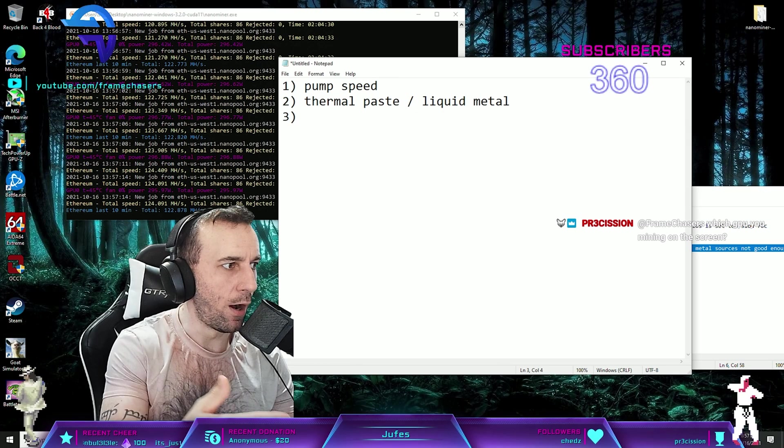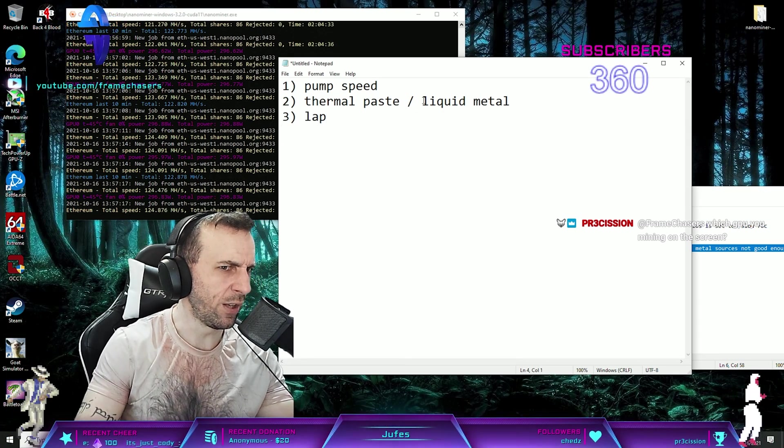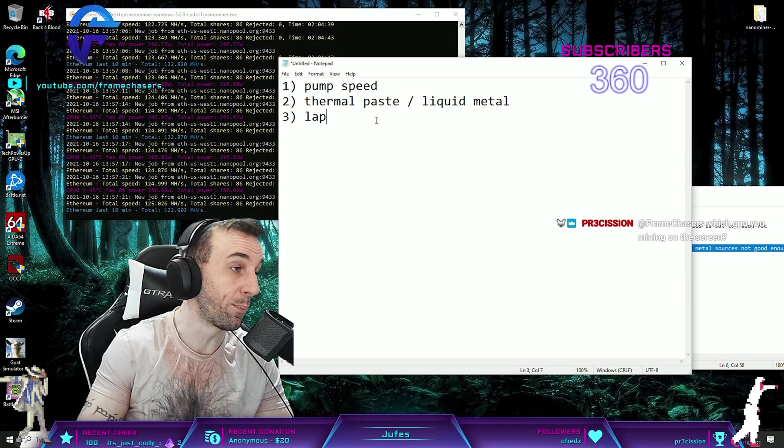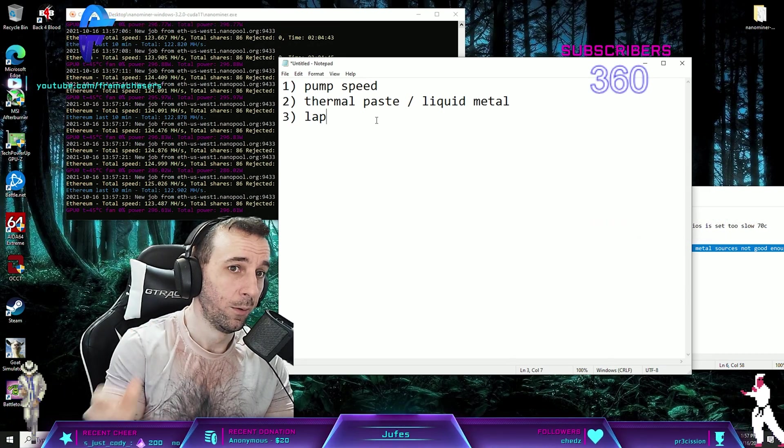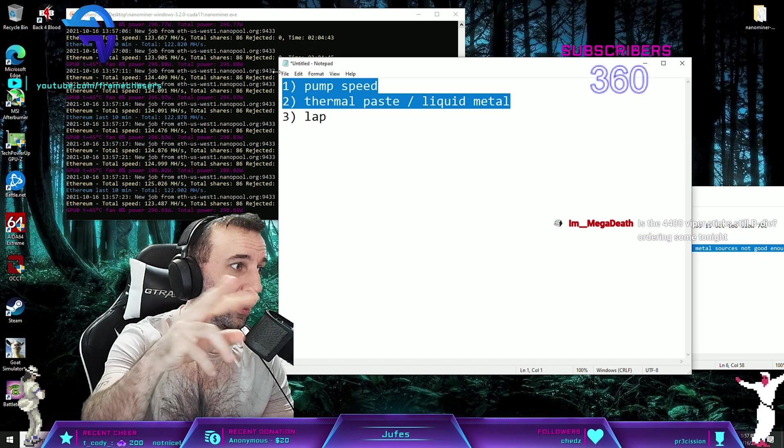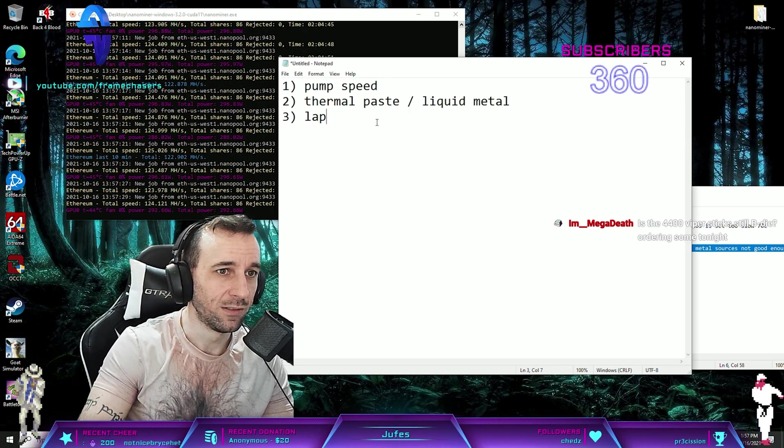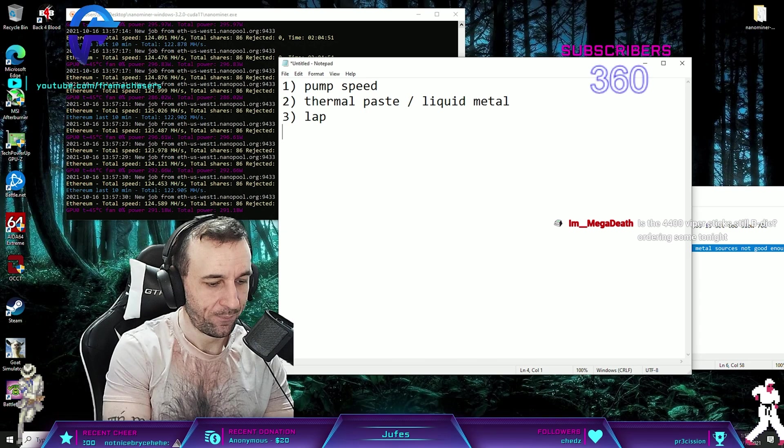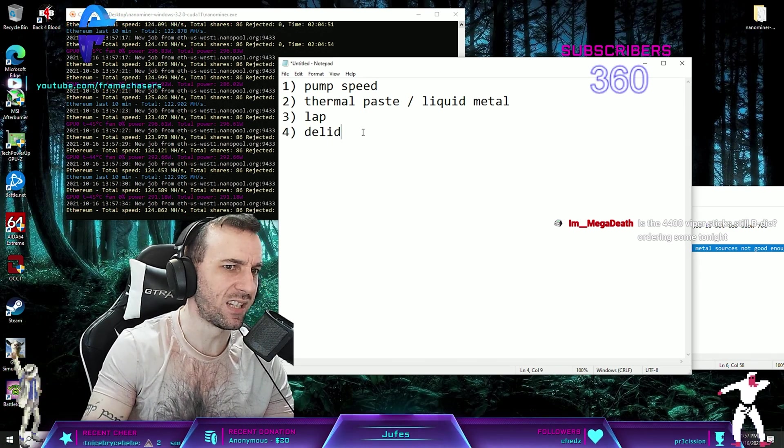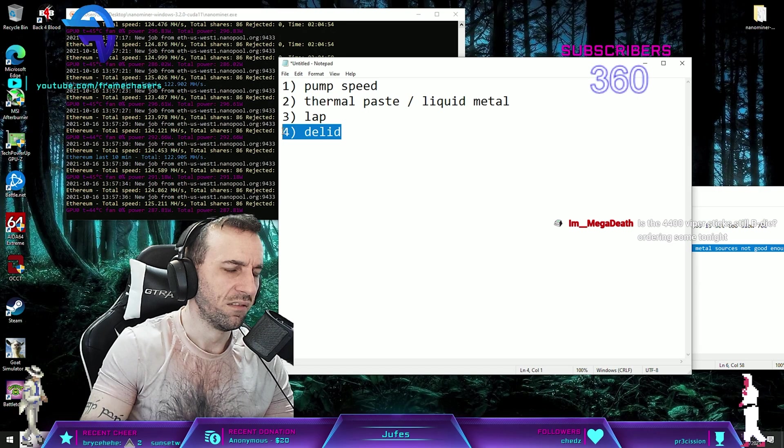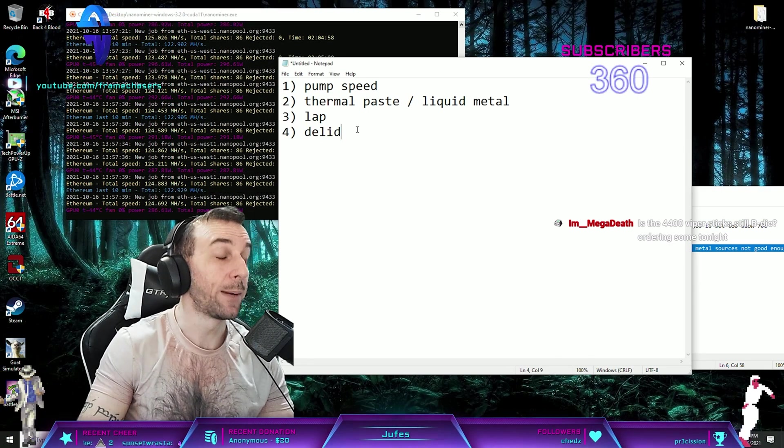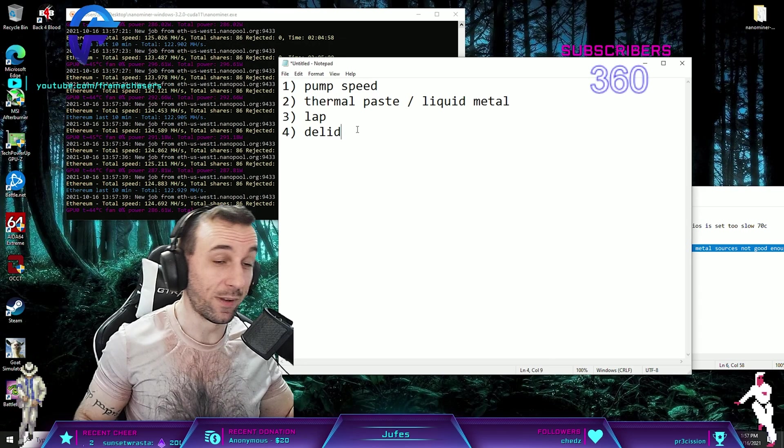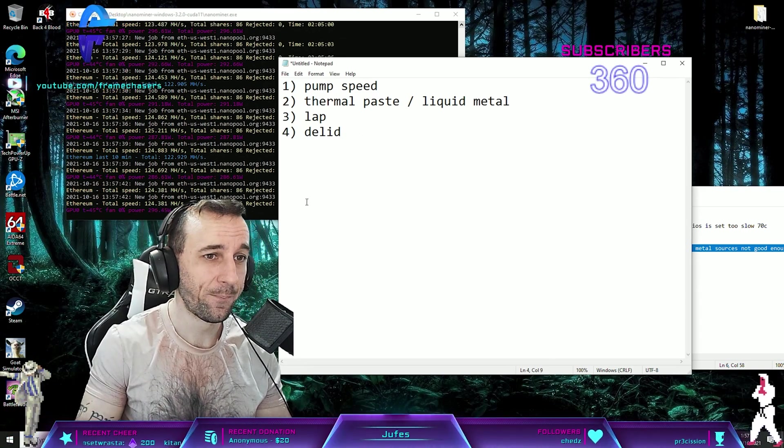Three, lap. Usually by this point your heat problems are gone. Usually just these two alone will solve the heat spike problem. Lap, and I guess delid would be last. This is like, you don't, like, here's another thing with that too.